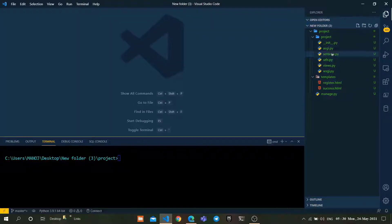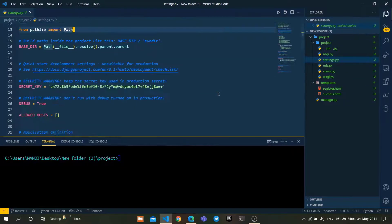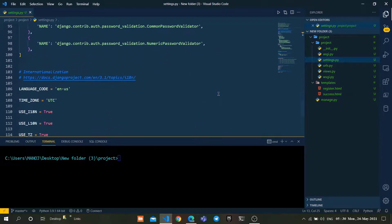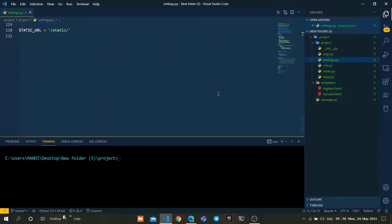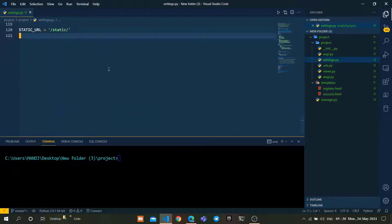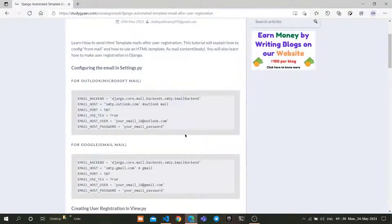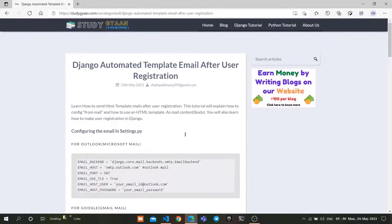All right, so let's go to the settings.py file. For automating mail, we need to configure the mail from which we want to send the automated mails. For that, I'm using the reference from StudyGAN website.